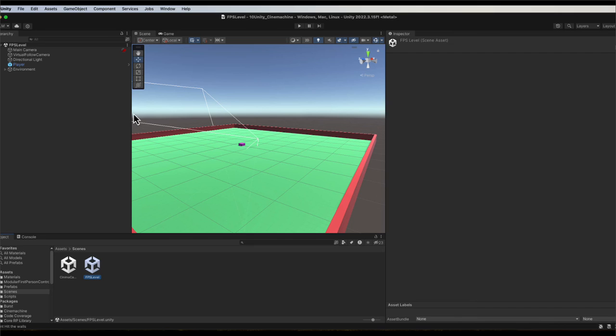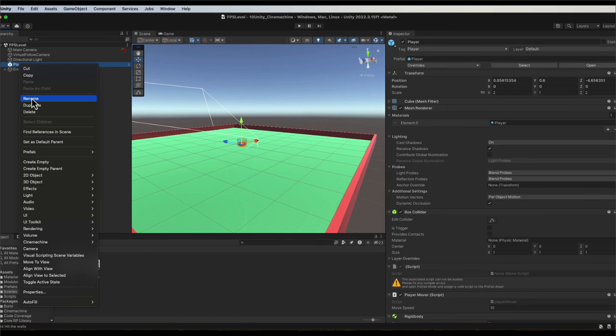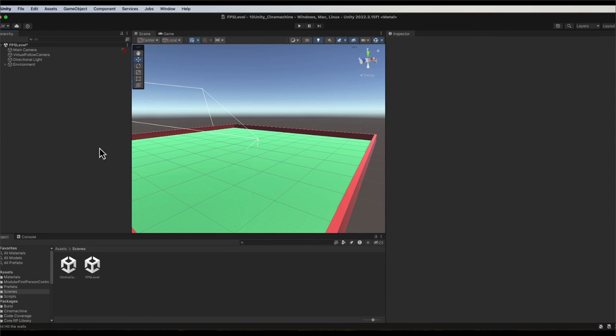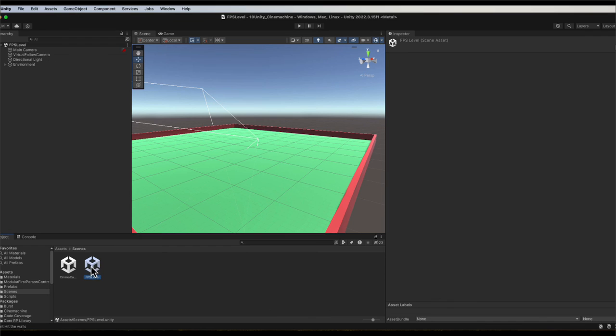So if I delete player out of the FPS one and go command S for saving, and then I hit the cinemachine one, you can see the player appear and disappear. So this is an exact duplicate except for now I'm working on this level and making changes. I hope you found this tutorial useful.